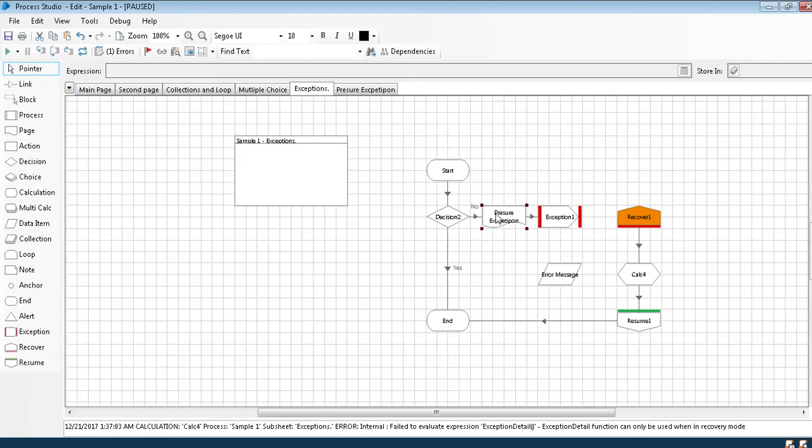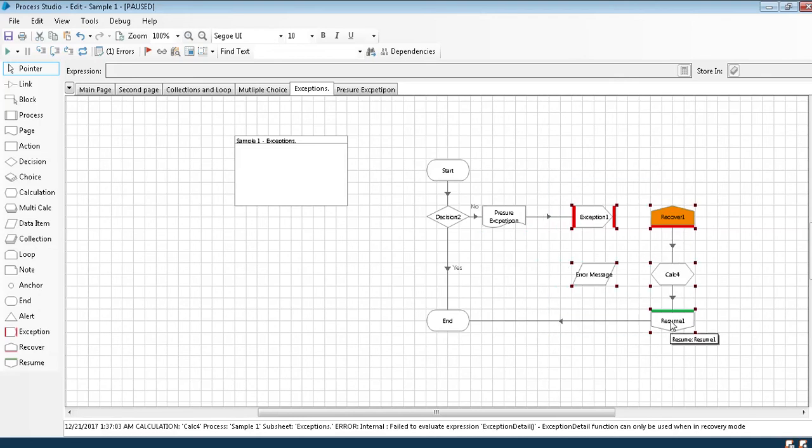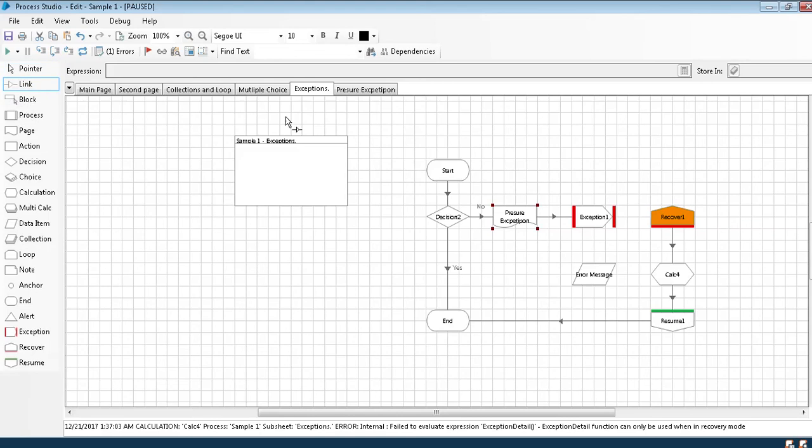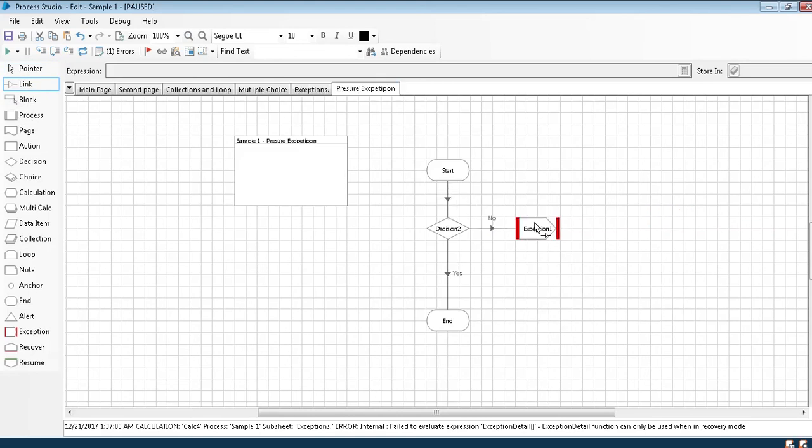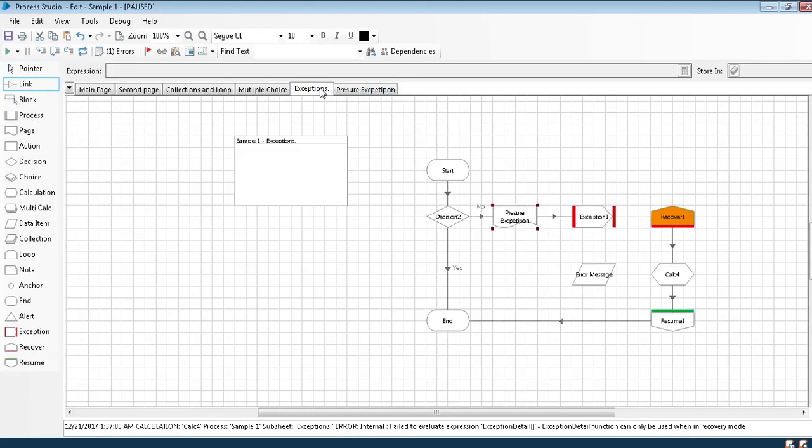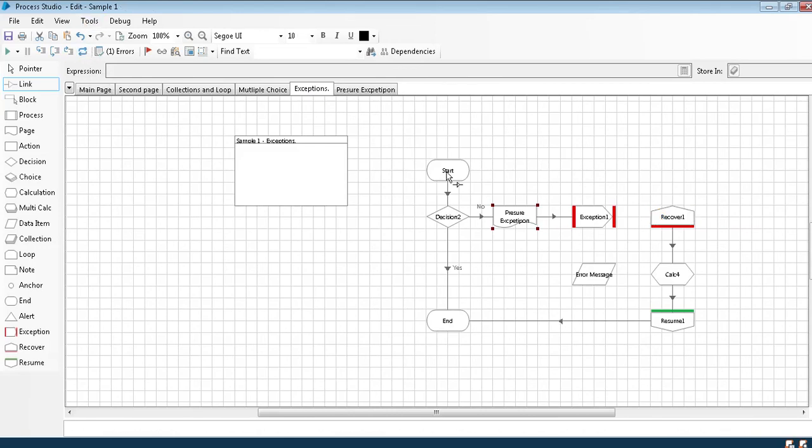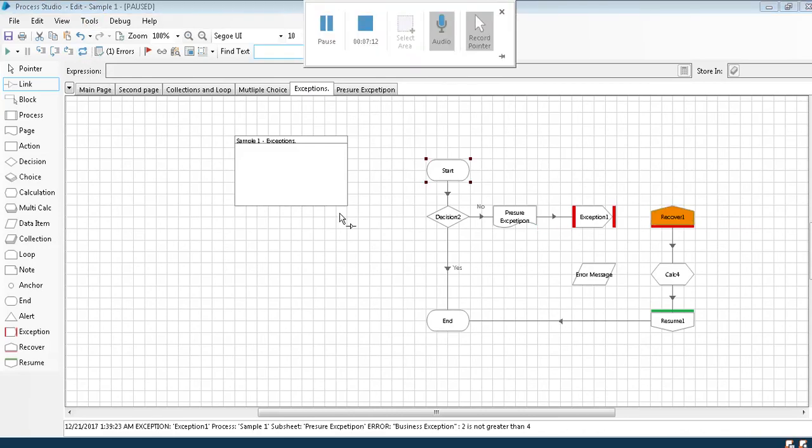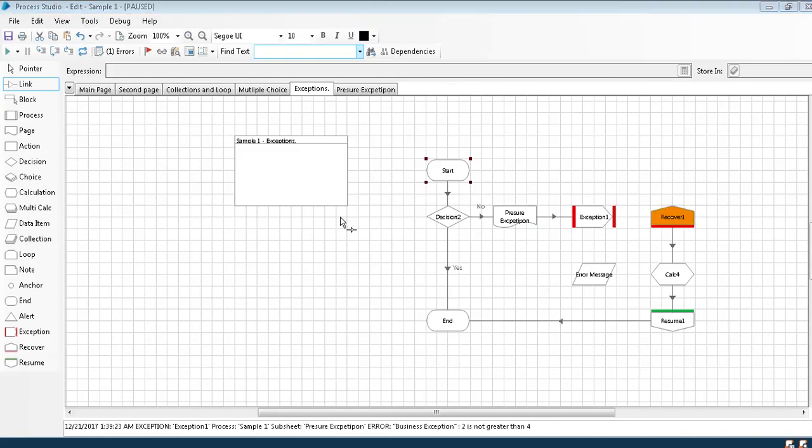If you see the programming here, what will happen is whatever exception is thrown over here, it should come through this loop. In between, I have missed one topic, which is block. Now I will remove this page.